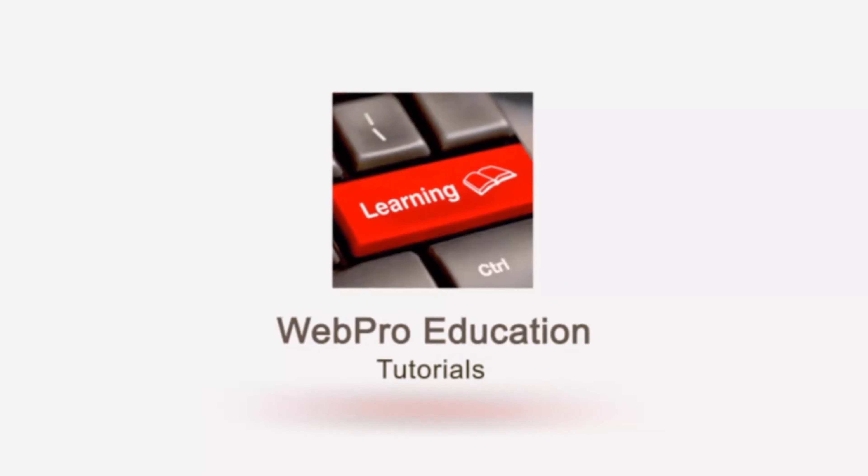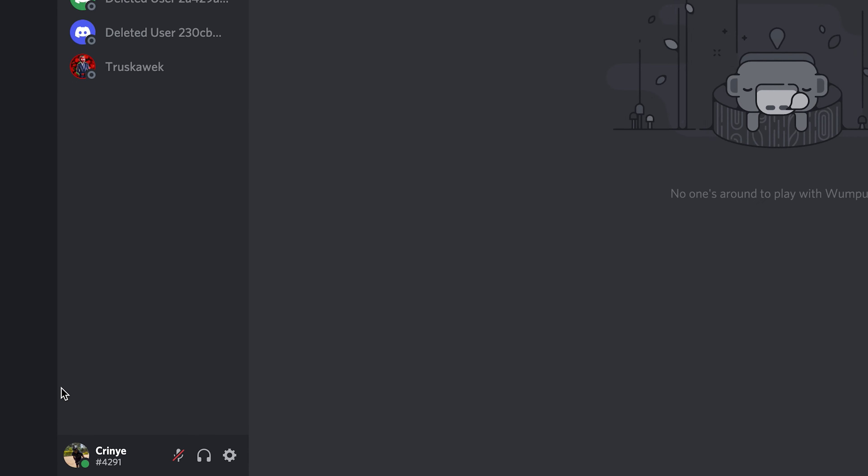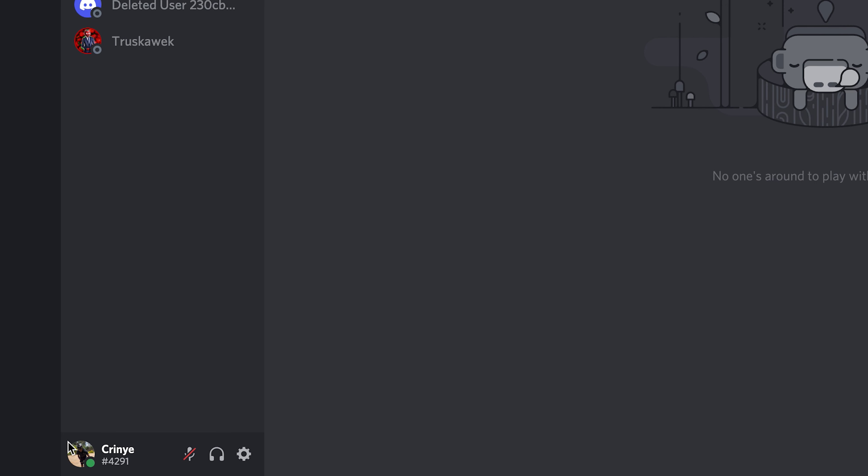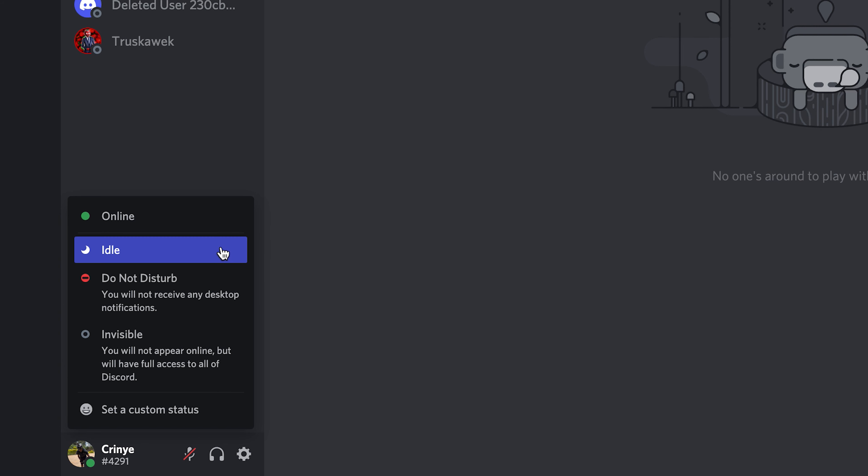Now every time you're active on Discord, there's going to be a green icon next to your profile picture, and that basically shows everybody that you're online. And then if you're available on Discord but not currently active, it's going to show idle so someone knows they can reach you on Discord if they want to.